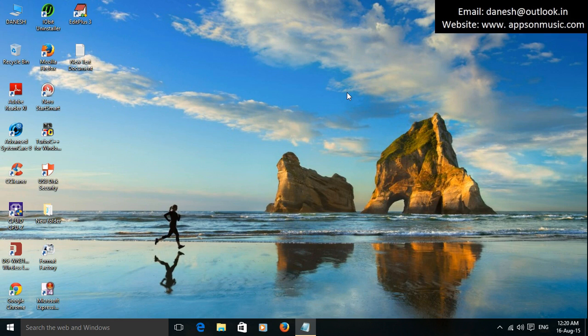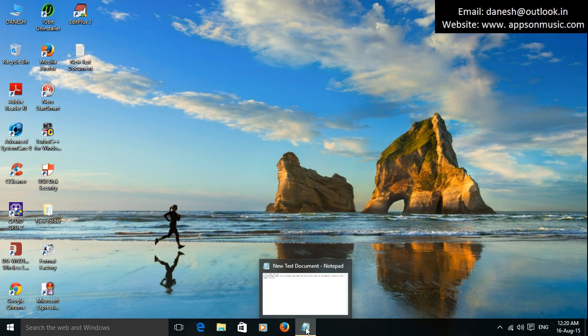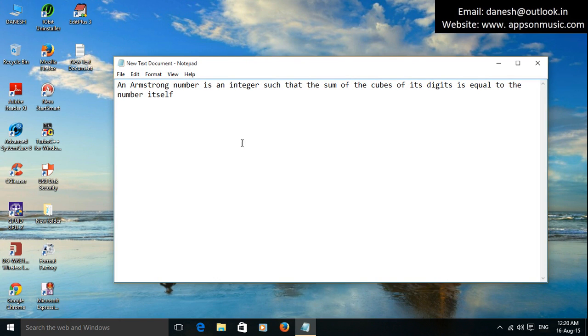Hi friends, today learning about how to write the code for Armstrong number. First of all, Armstrong number: an Armstrong number is an integer such that the sum of the cubes of its digits is equal to the number itself.